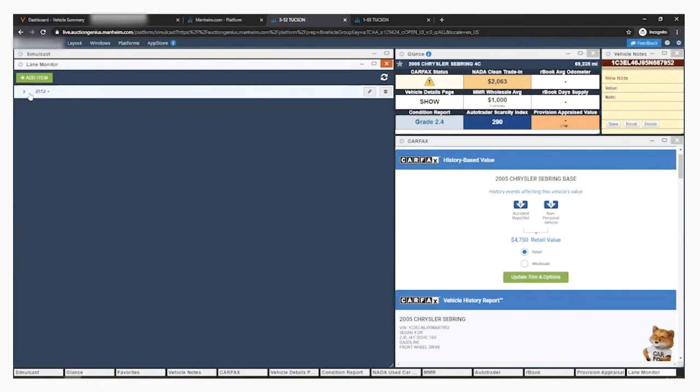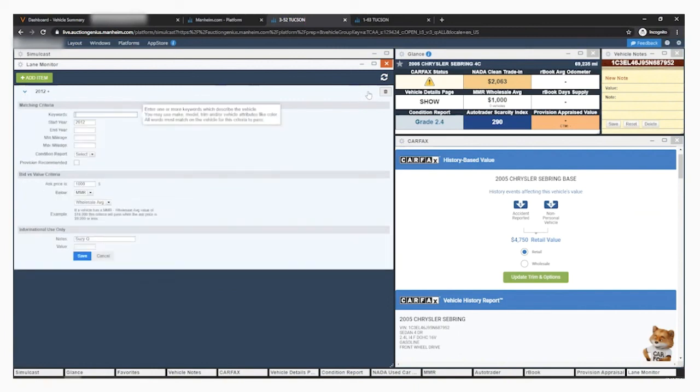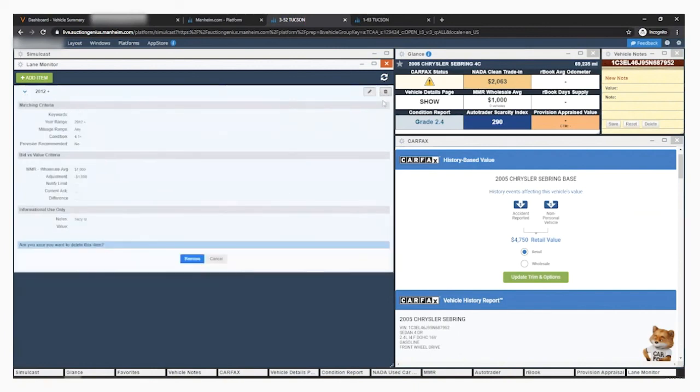You can expand the filters by clicking the arrow next to the item. You can edit the filters by clicking the pencil, and you can delete the item by clicking the trash can and then remove.